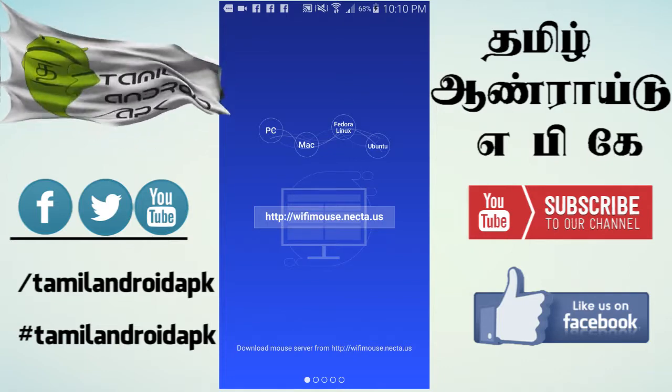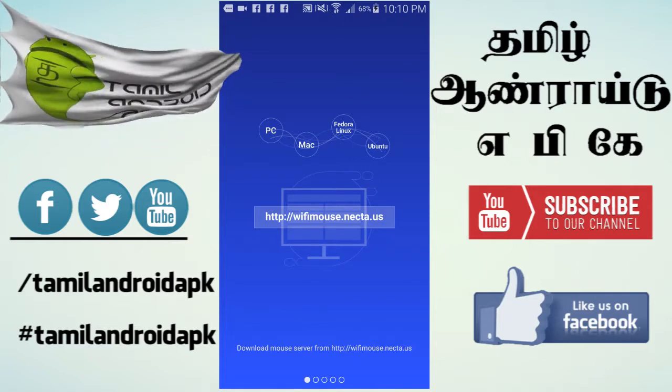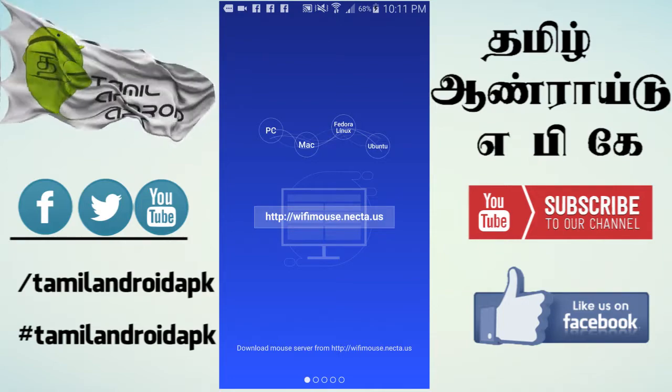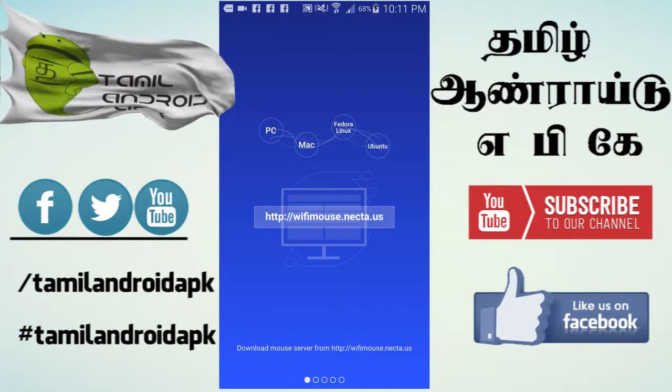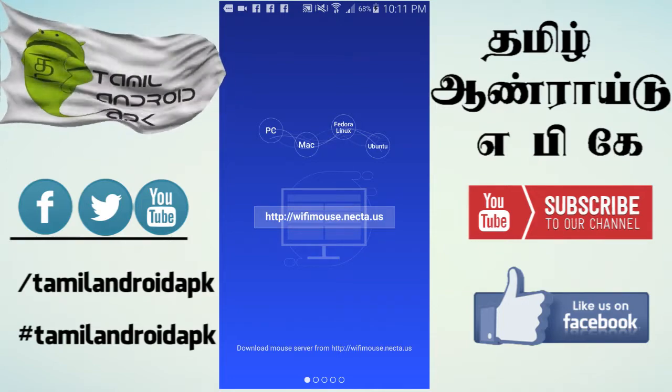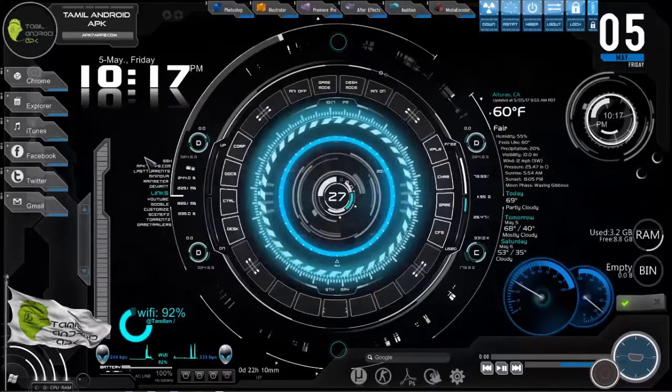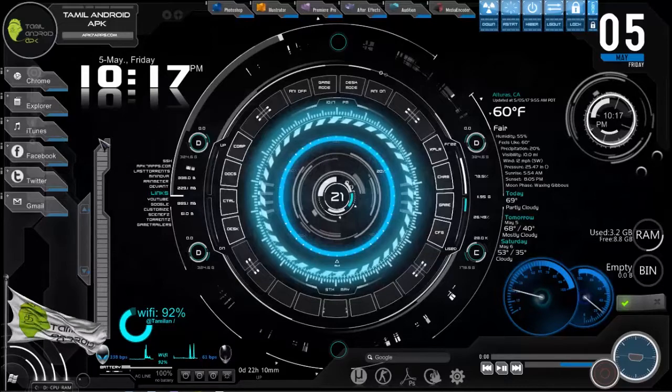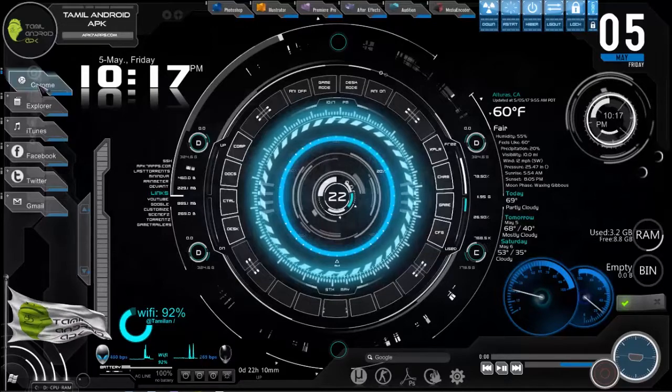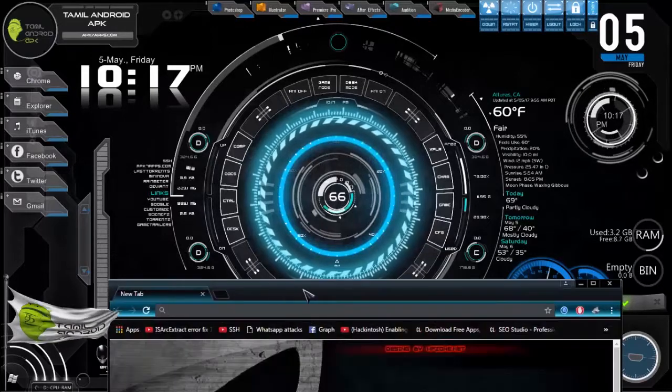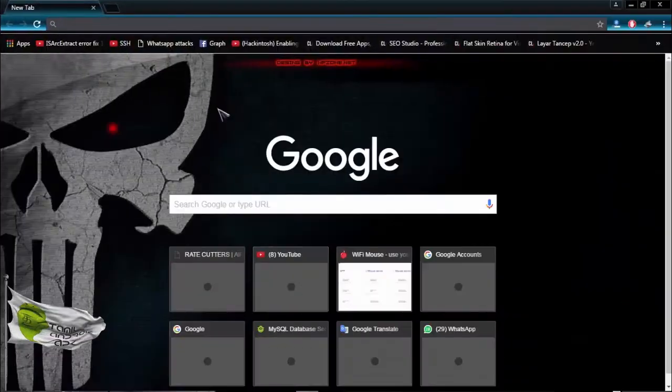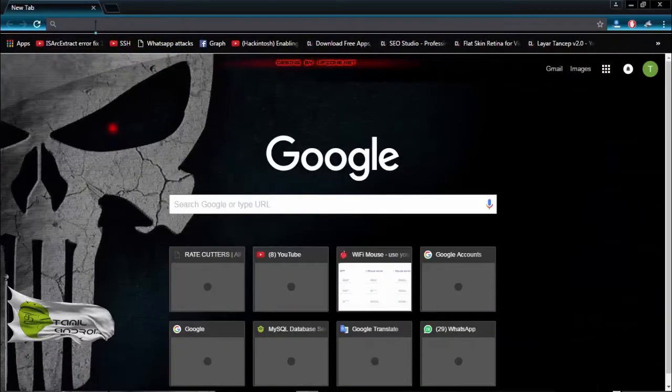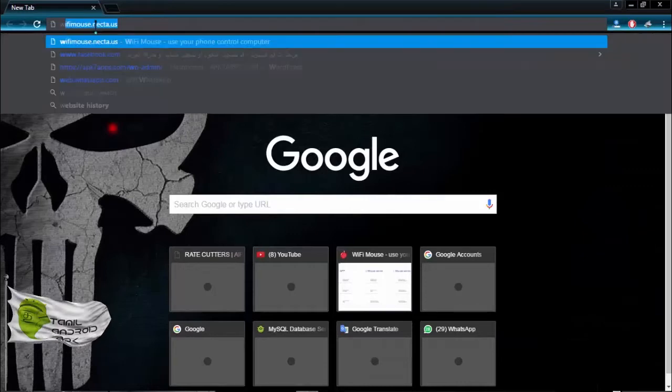The software is the mouse server. Show it to the computer screen. If you want to open the browser, you can type the URL in the browser.